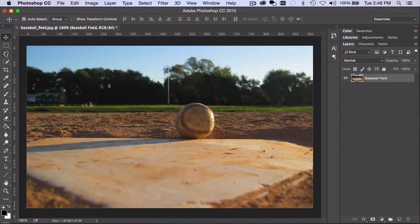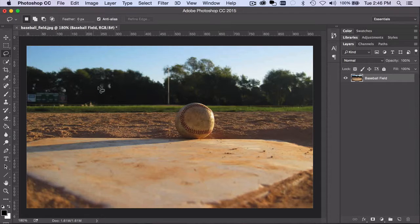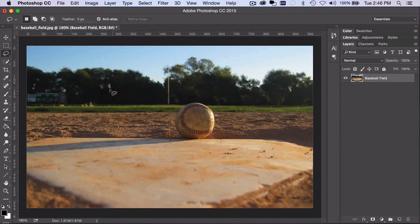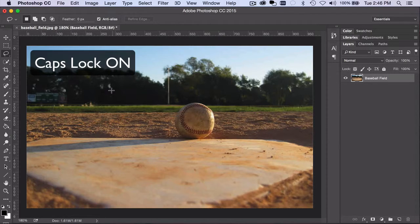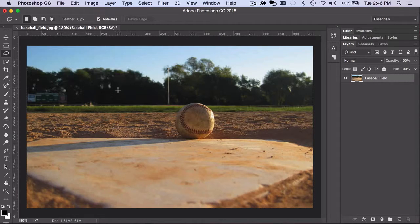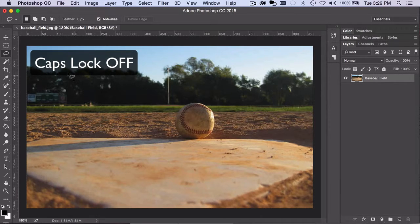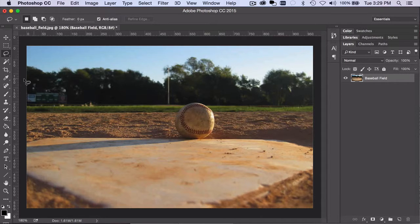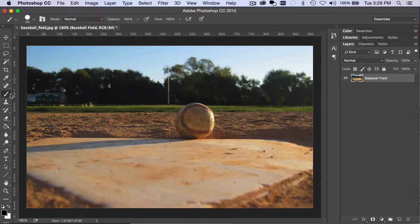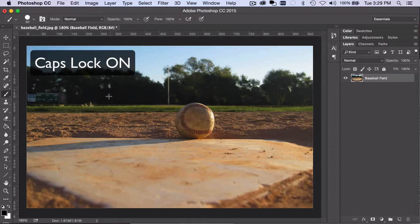To begin, when using the Lasso tool, press the Caps Lock key to turn the pointer shape into a crosshair, making it a bit easier to use accurately. Caps Lock has the same effect on many other tools.